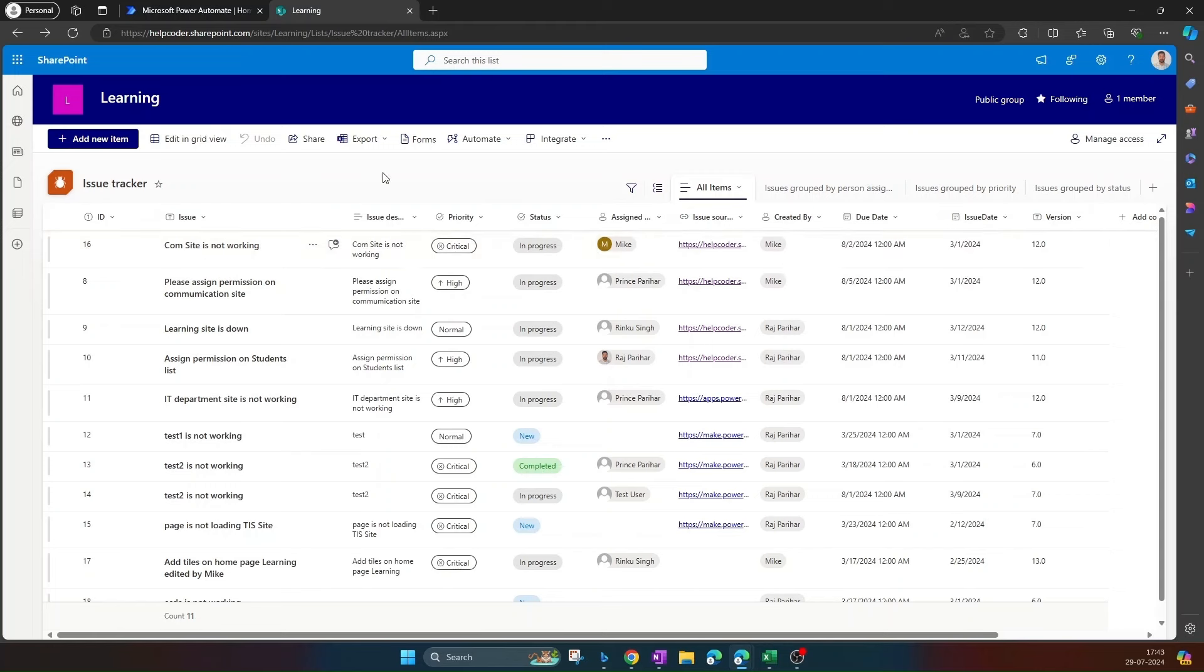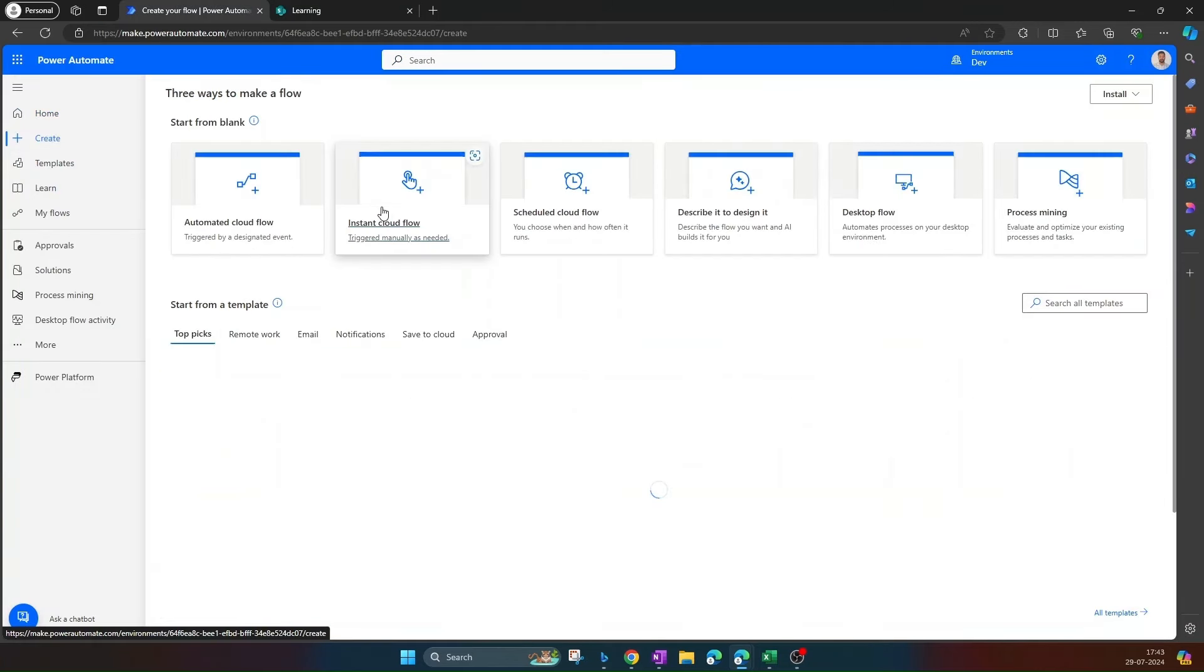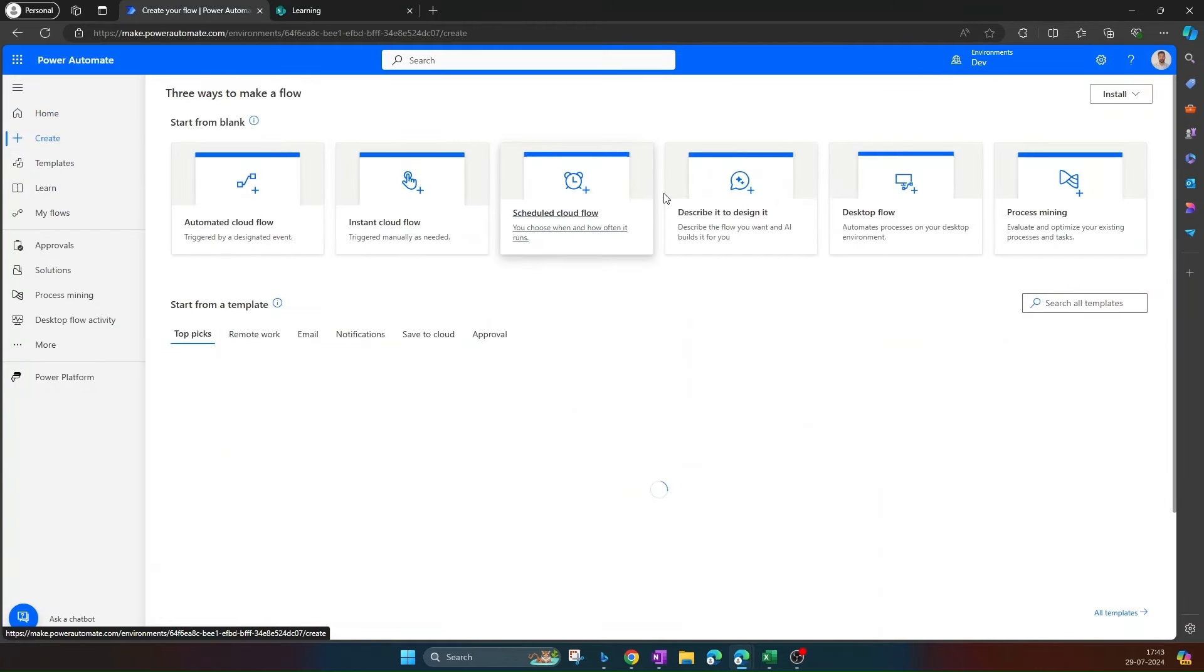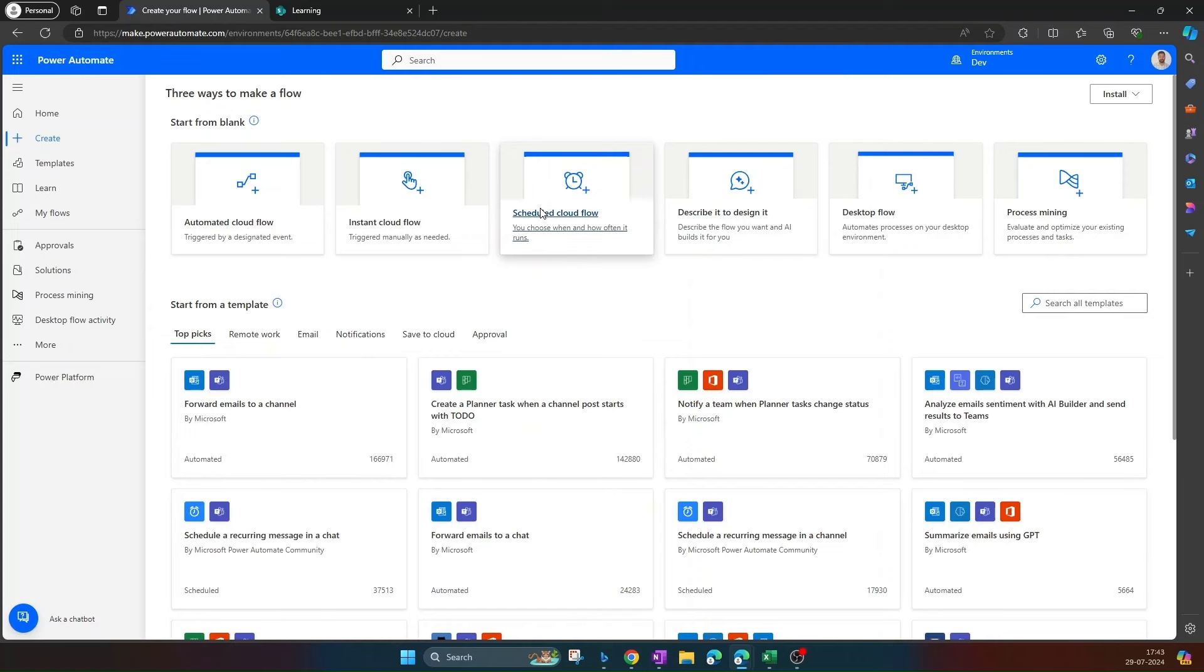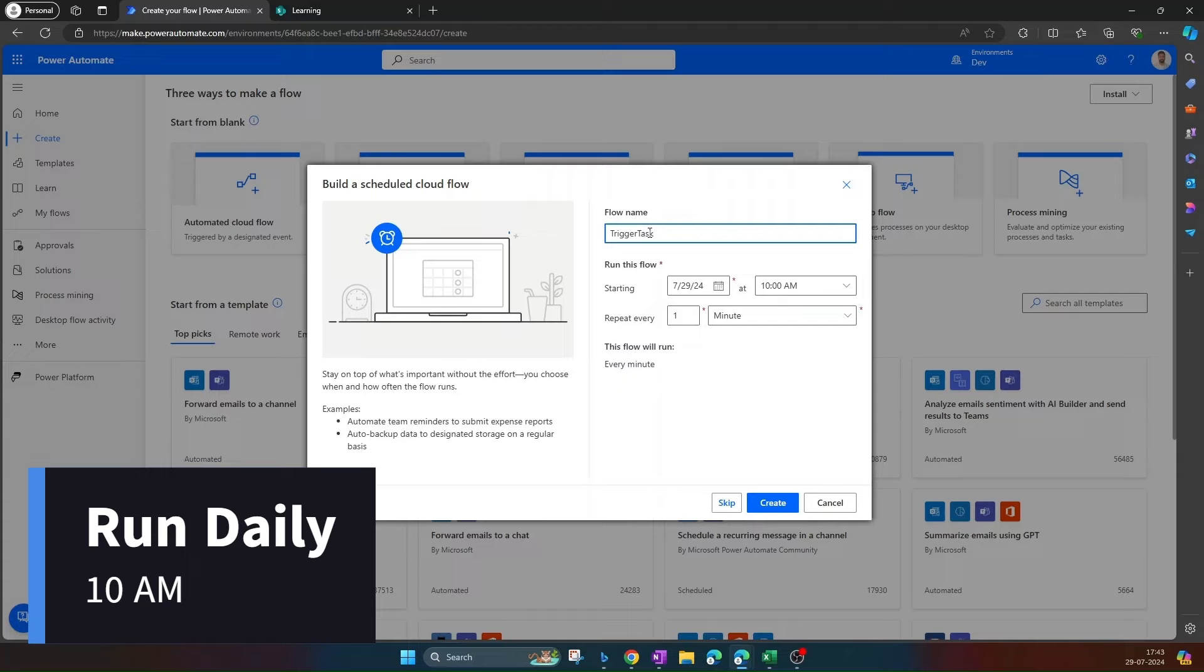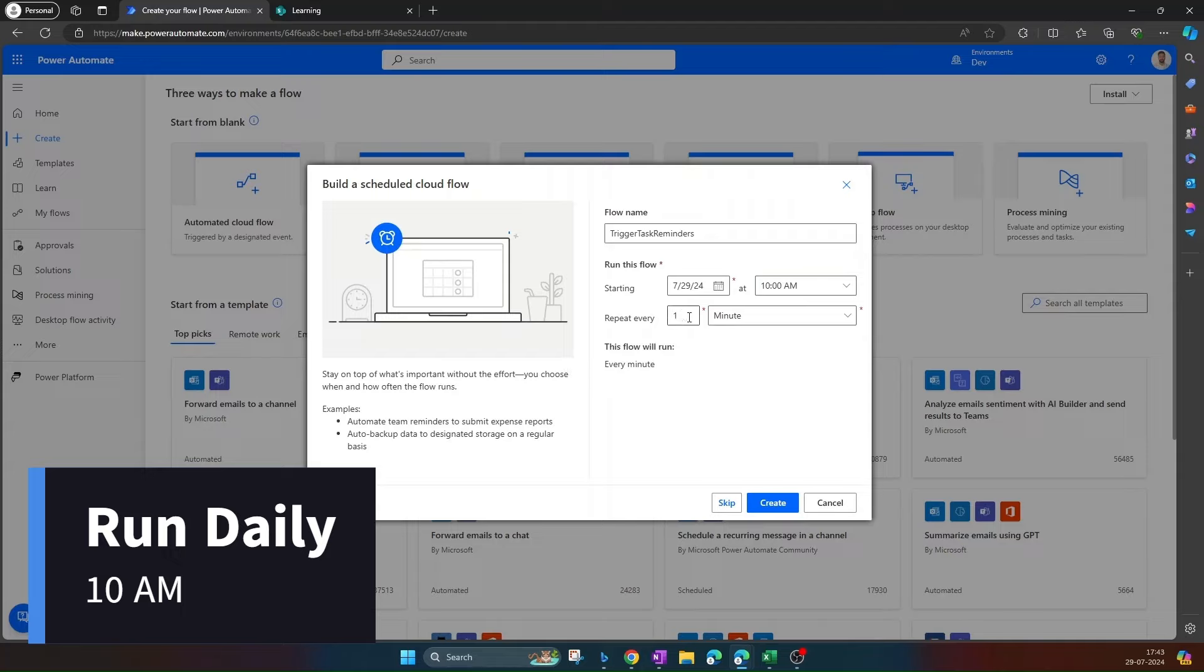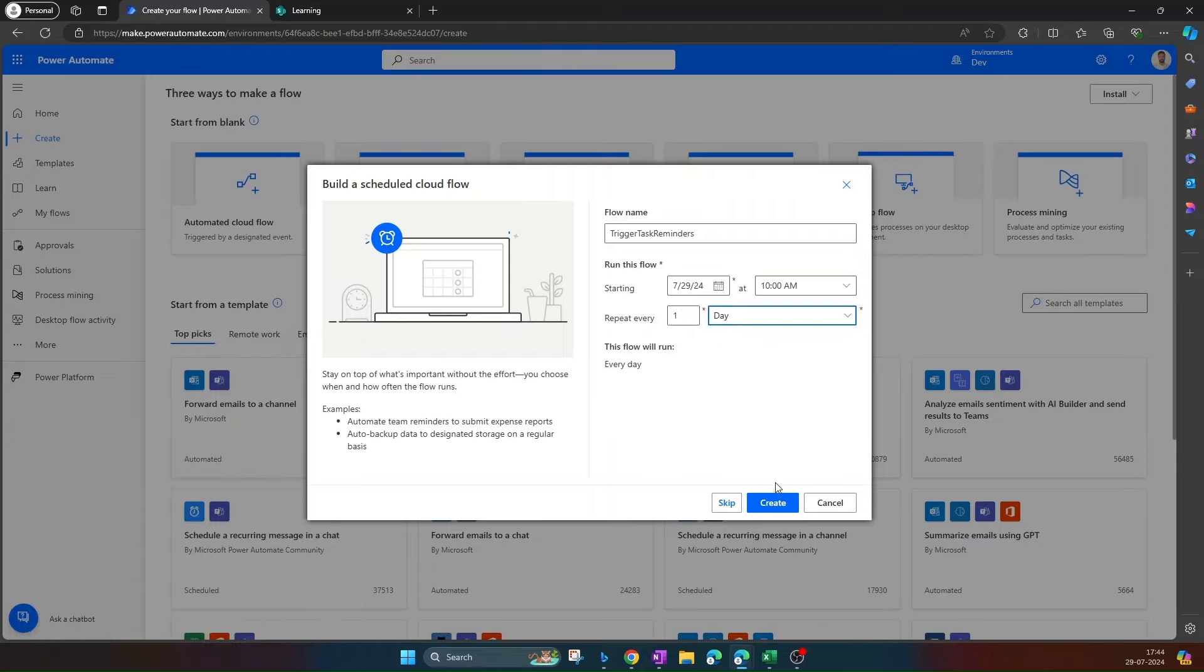Click on create. This flow is going to be a scheduled flow that will run every day. This is what exactly we want. Click on create.